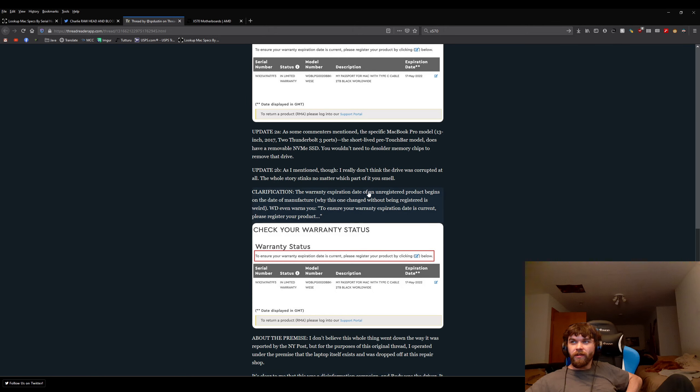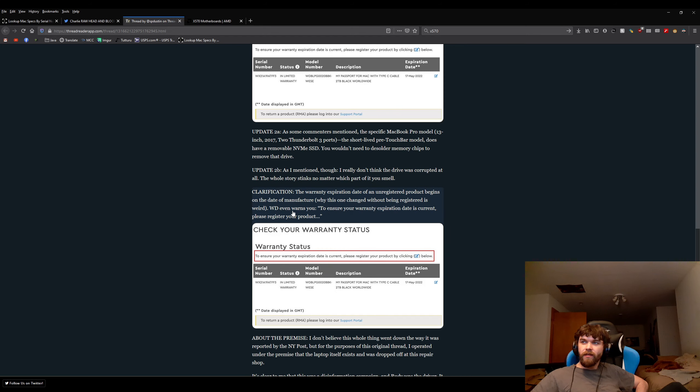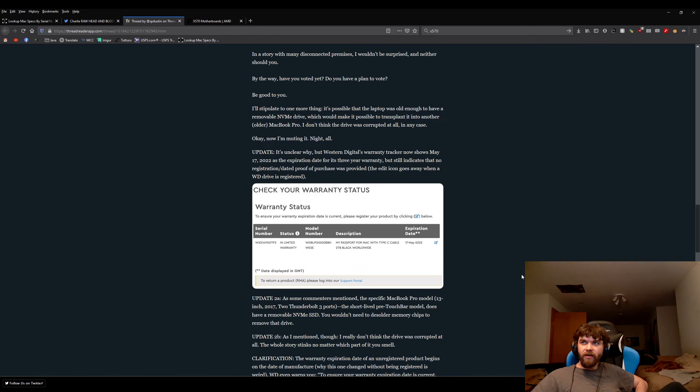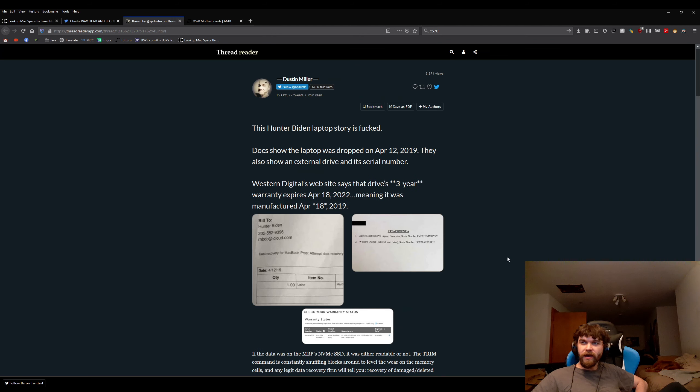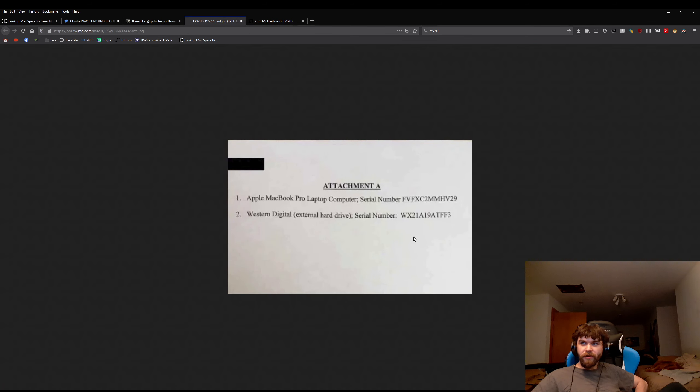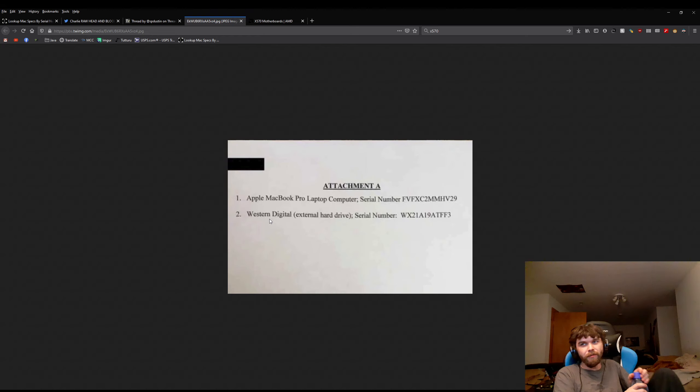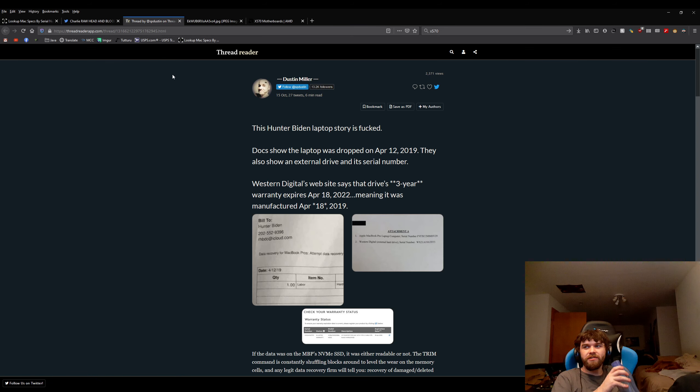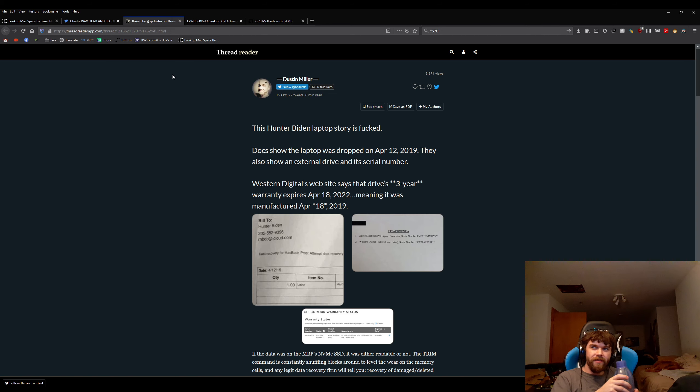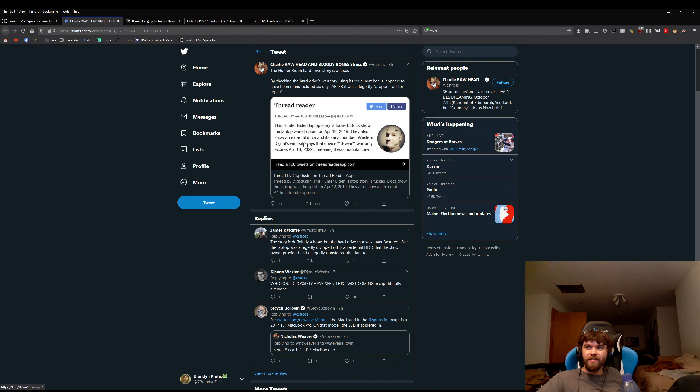Apparently they're claiming that an unregistered device begins at the date of manufacture unless you're registered. That could be true. I'm not 100% on that. That actually does sound plausible, but again, that was actually a five-year drive. He already had that My Passport drive when he got the laptop. That was a cloned of the drive that wasn't Hunter Biden's external hard drive. Hunter Biden didn't bring an external hard drive to this guy. The person did actually acknowledge a few flaws there, but this whole thing is bullshit, and Charlie Rawhead and Bloody Bones, he's clearly retarded.